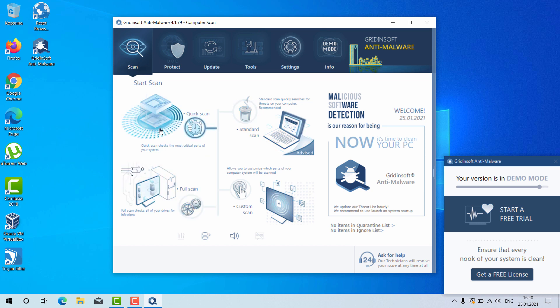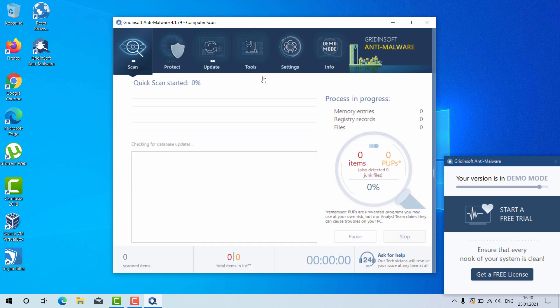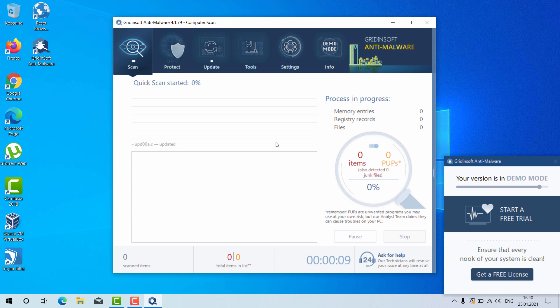You may choose full scan and the program will perform the direct analysis of your Windows computer. At the end of scanning you will see the complete summary of your Windows computer and how safe it is.